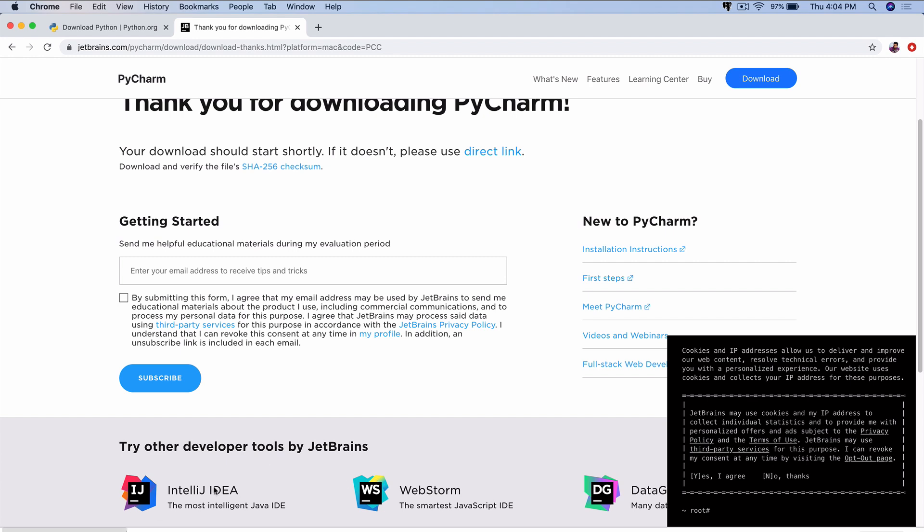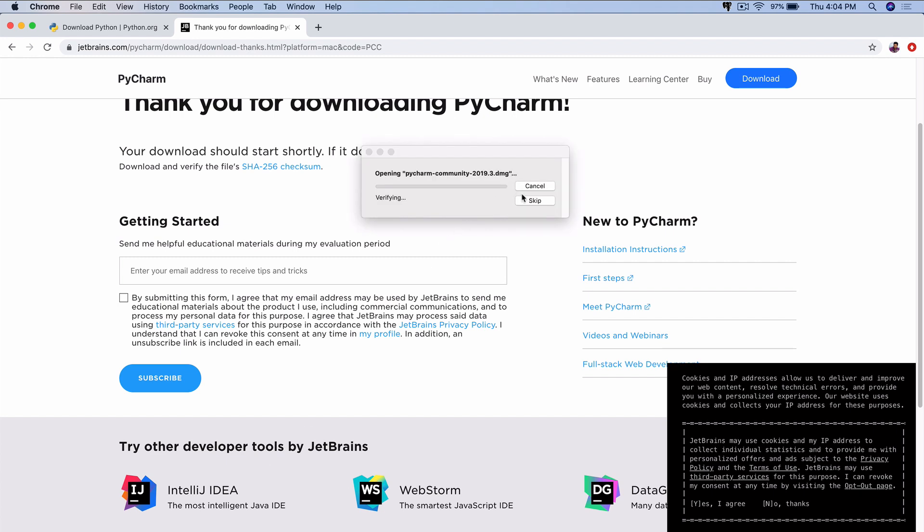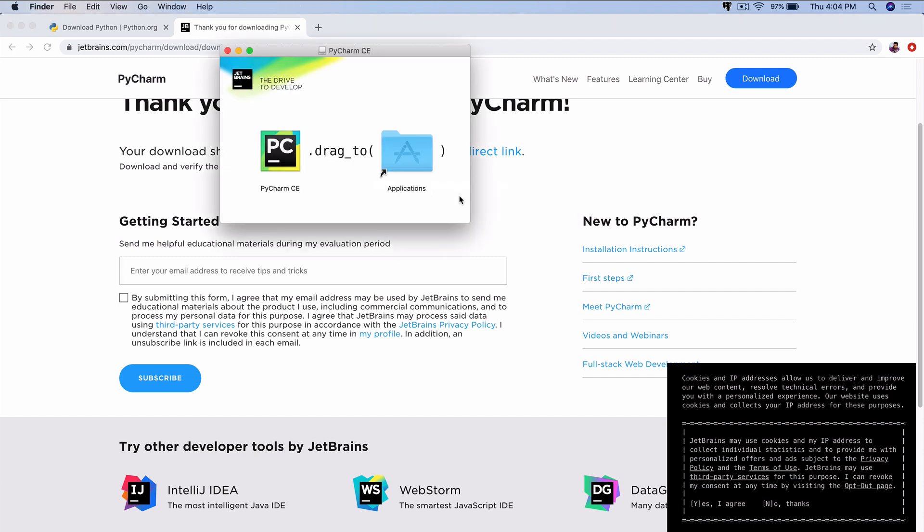And there we go. The DMG file has been downloaded. Now I just click on that file to open it up. And there we go. Now we just drag this into our Applications folder.